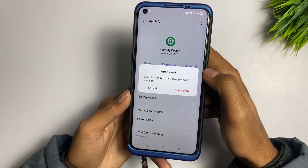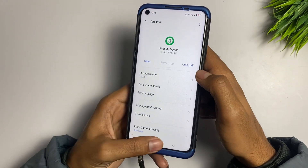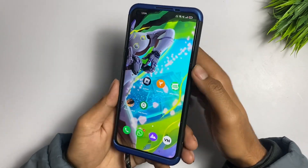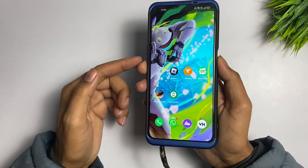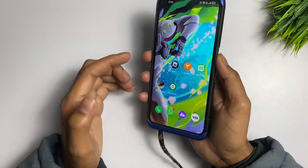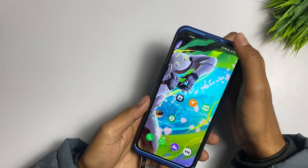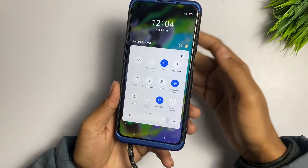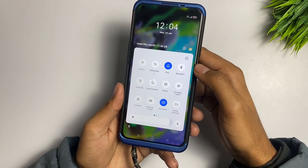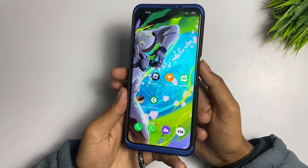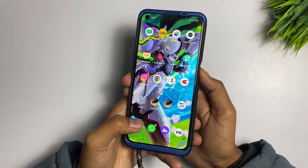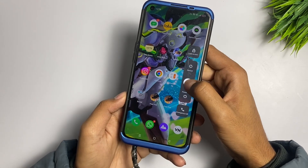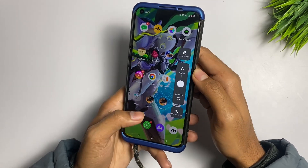After that, go to Force Stop the application. Your problem should be fixed. If it is still not fixed, restart your device, because sometimes it depends on your internet connection. You may also turn on Flight Mode, wait up to five seconds, then turn it off again. Finally, restart your device and your problem will be fixed.